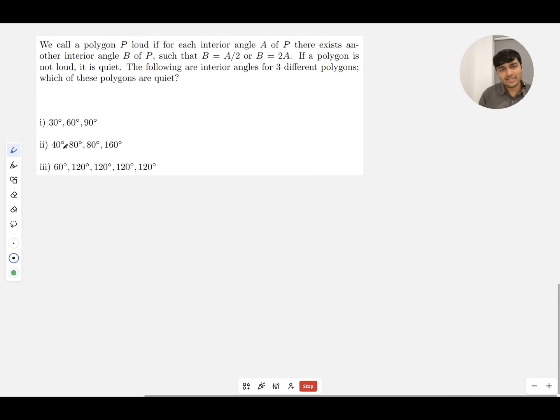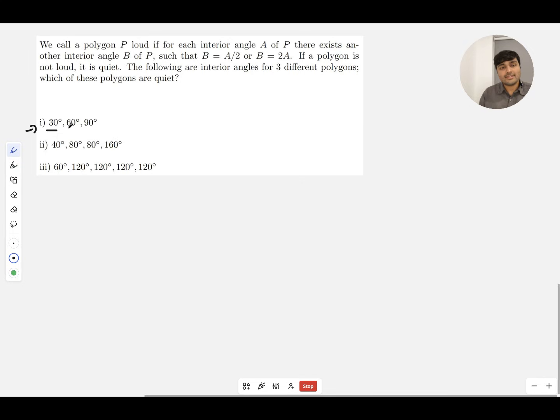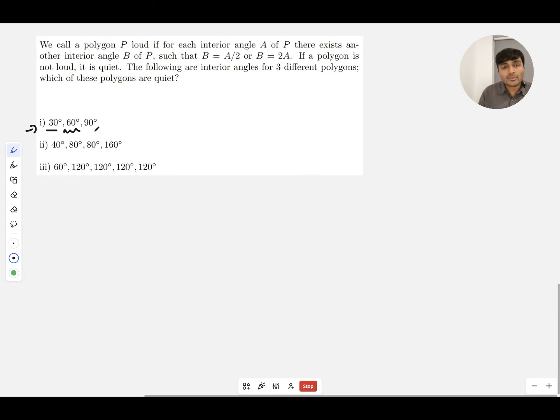We can test that with polygon one. Is 30 half or double any of the other angles? Well, yes, it's half of 60. What about 60? Is it half or double any of the other angles? Yes, it's double 30, and that's fine.